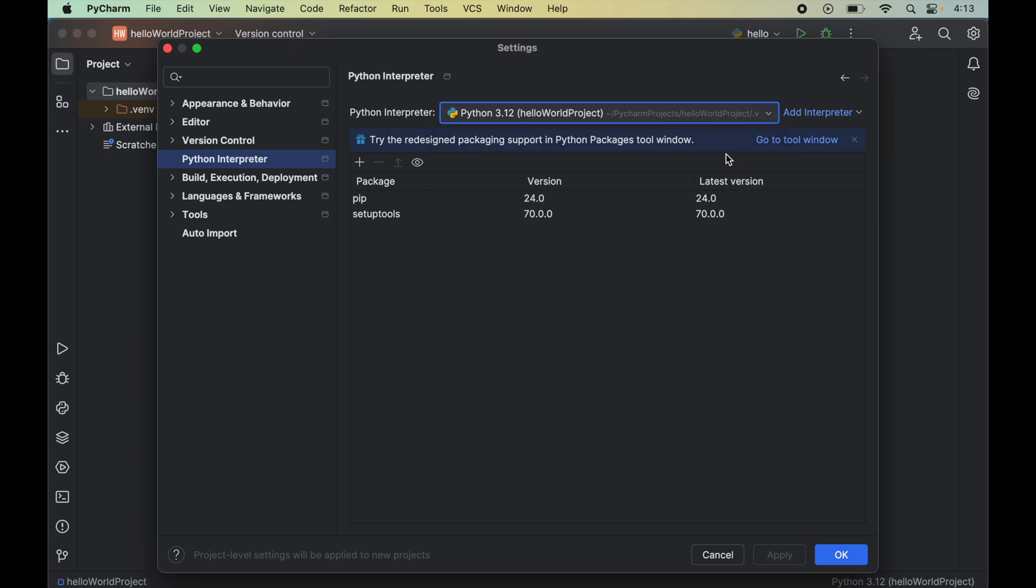And please be cautious while selecting the interpreter here. Because if you select the incorrect interpreter then you won't be able to use pillow properly in your python projects. And it will give you errors whenever you will try to import this pillow library.